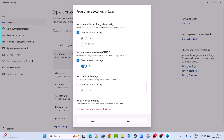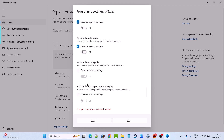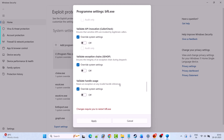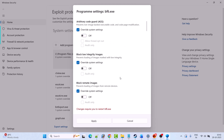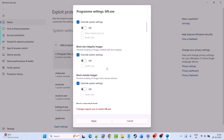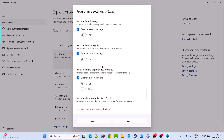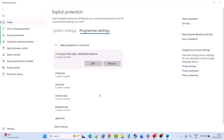Make sure everything is turned off. Tick mark 'override system setting' under each and every category and confirm everything is turned off. Now hit Apply and click Yes to allow.